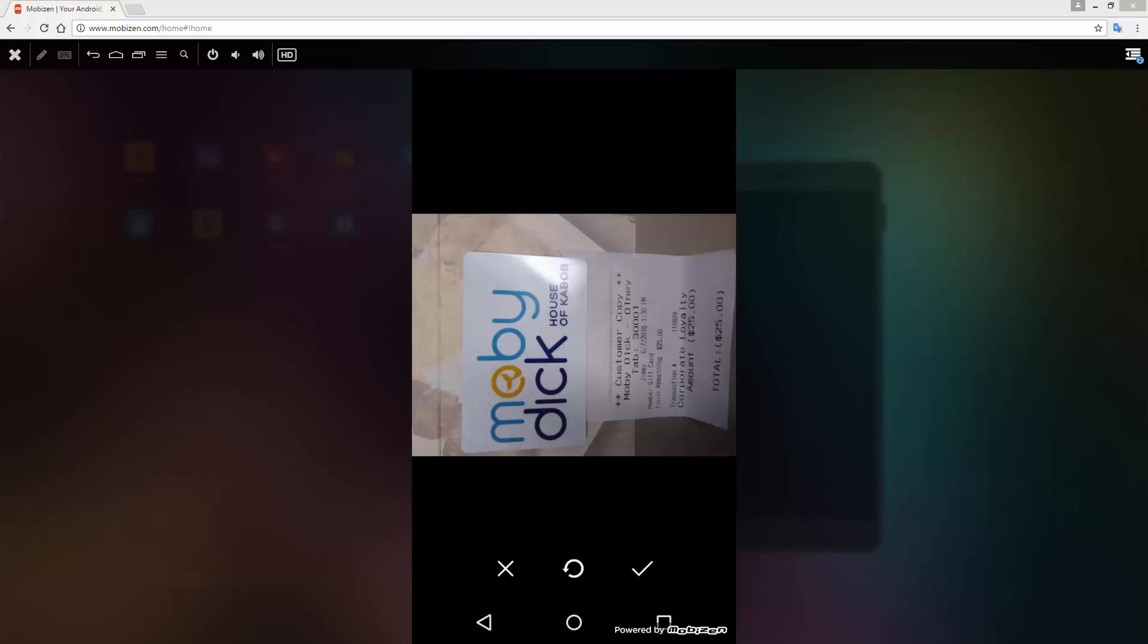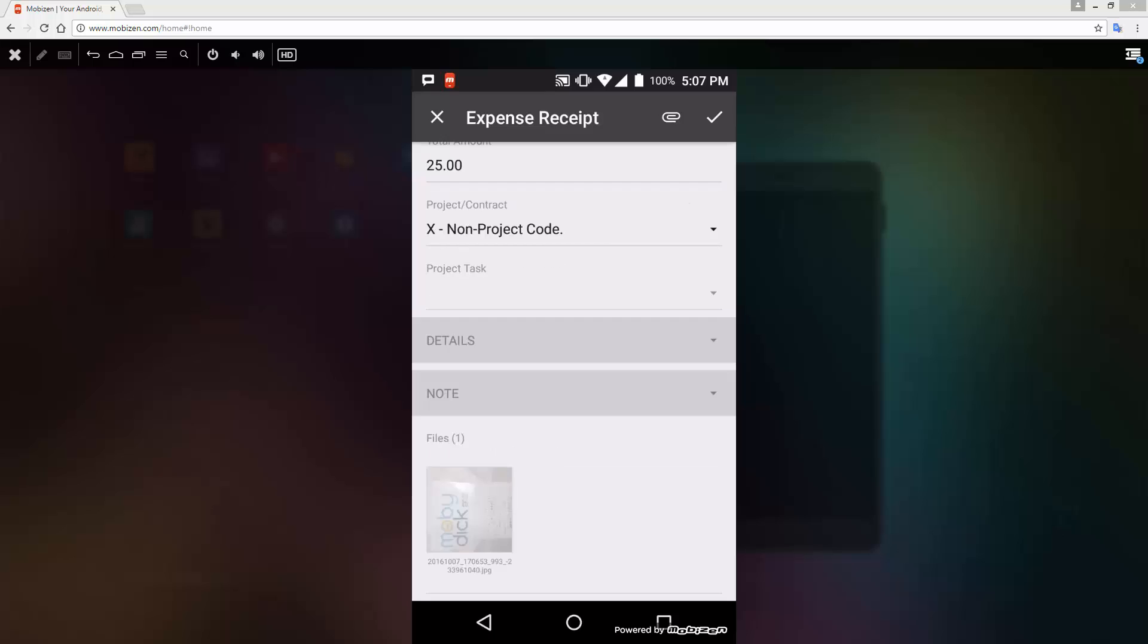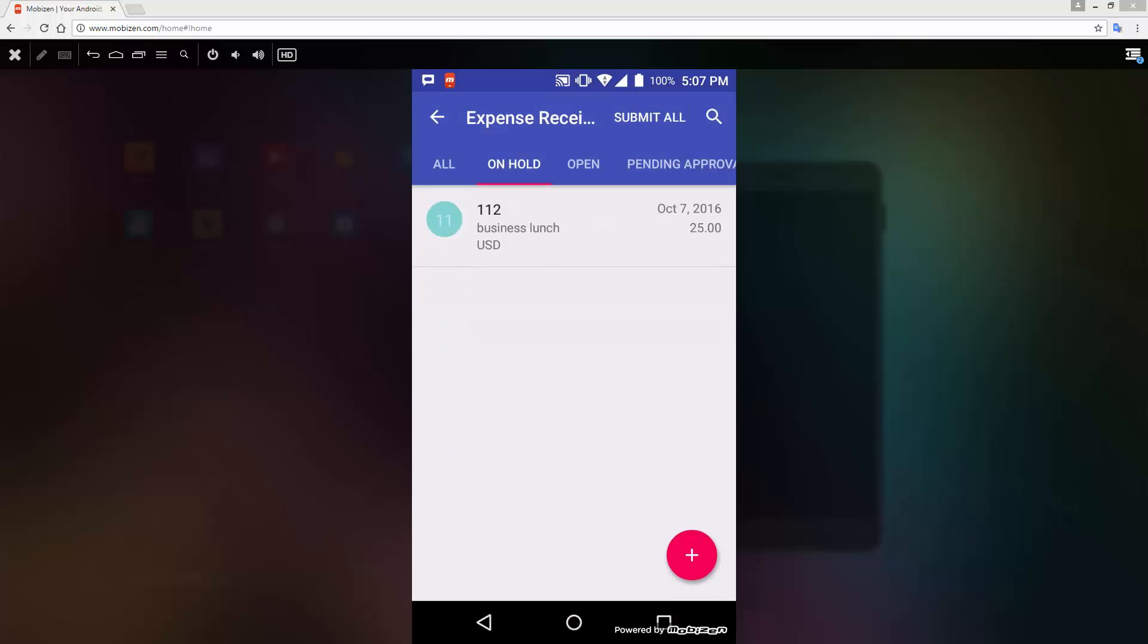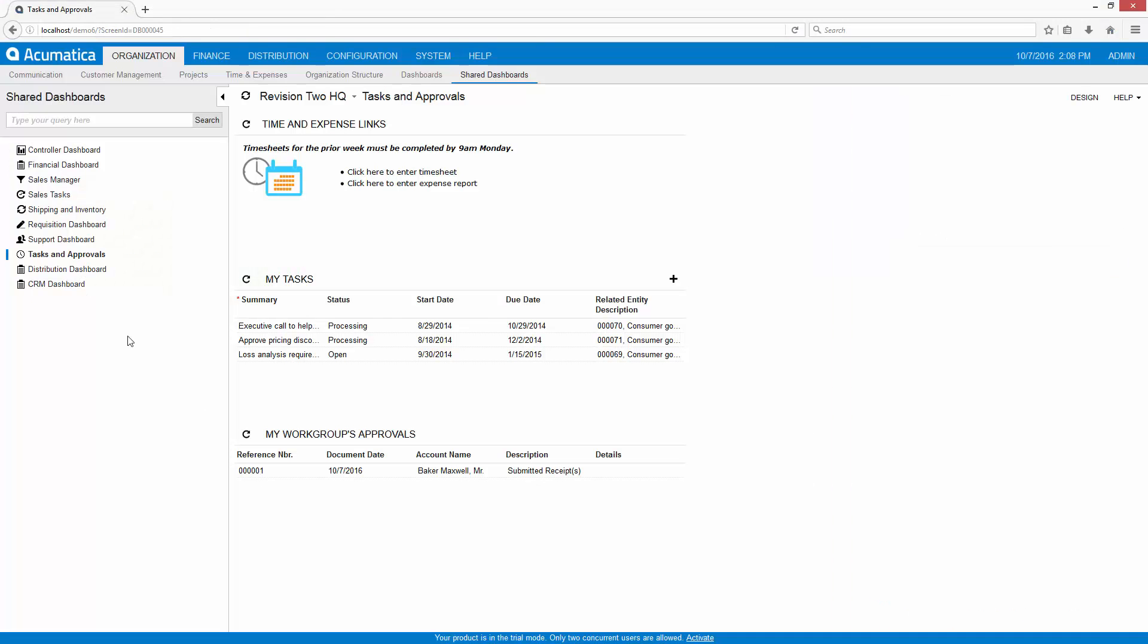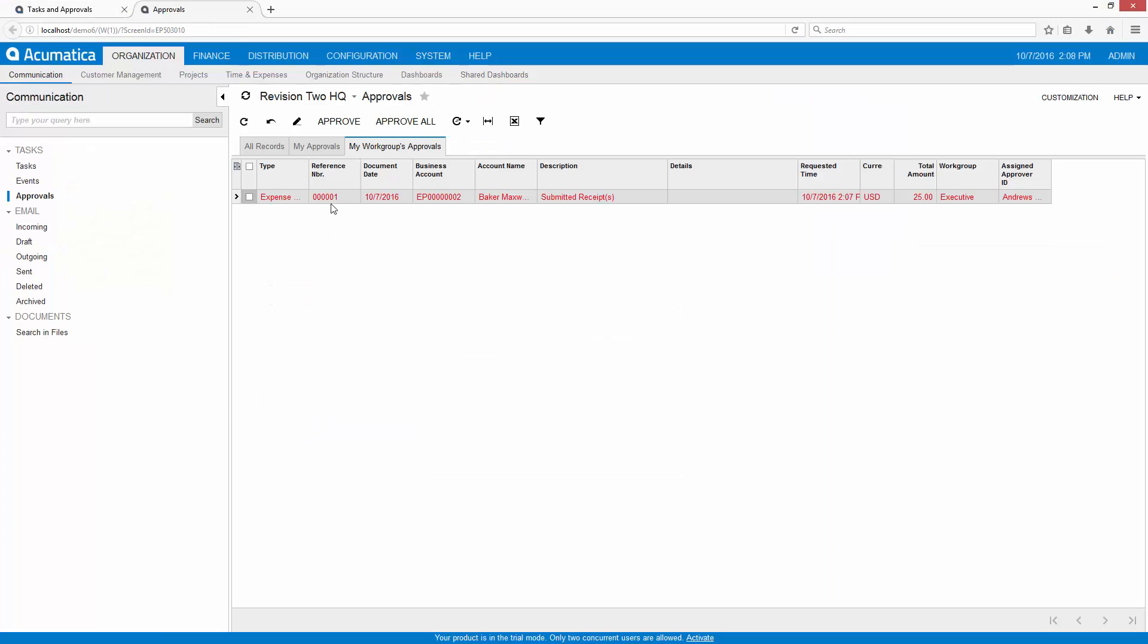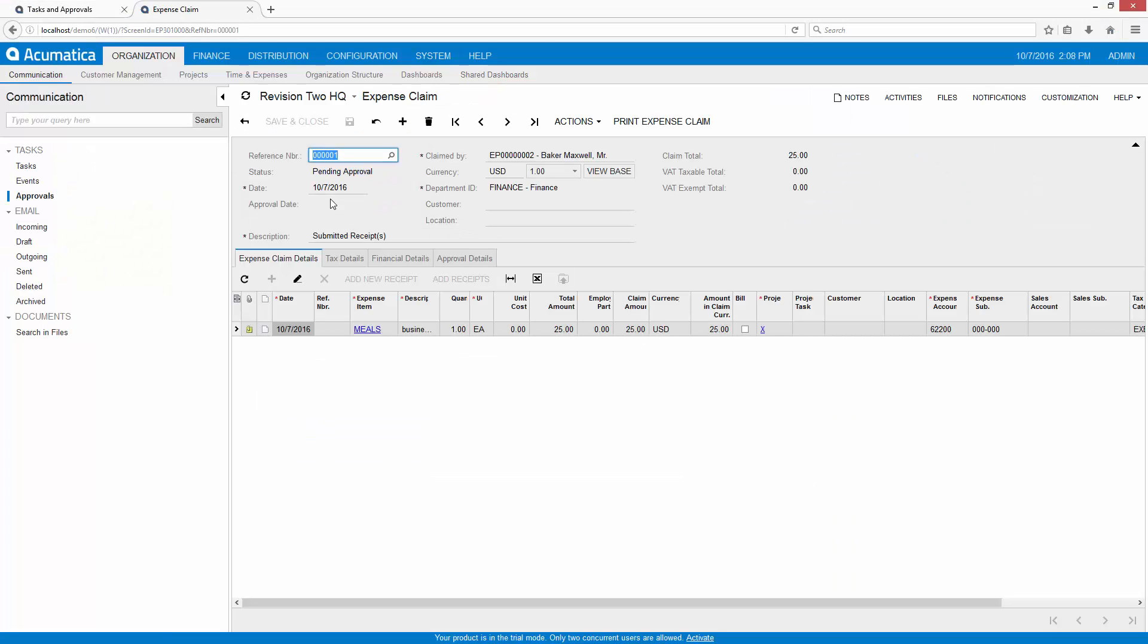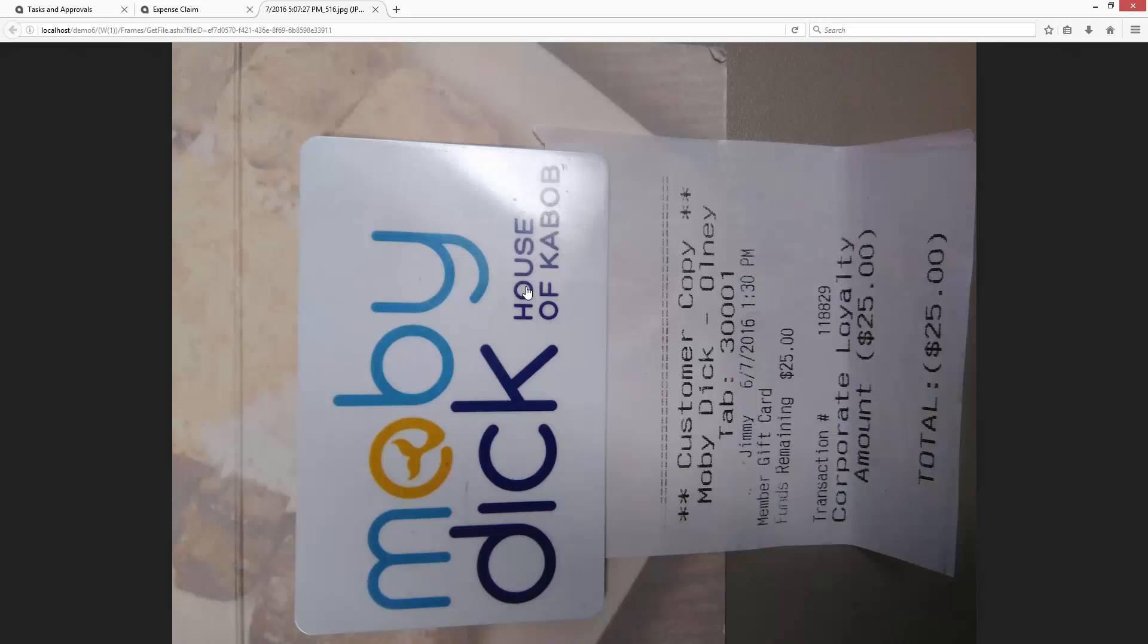Data from my phone is transferred in real-time with the Acumatica server using a special REST API. This means that after I enter data on my phone, my changes are immediately available to other authorized users.